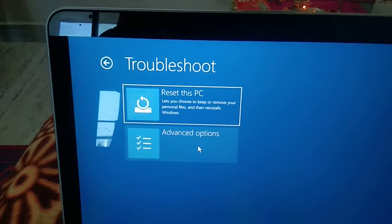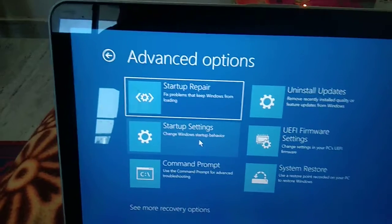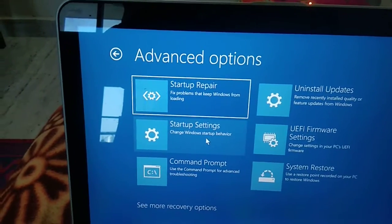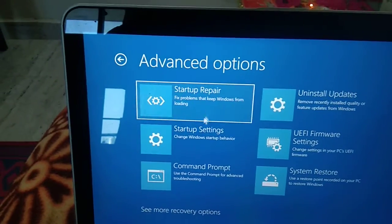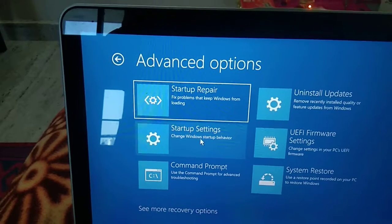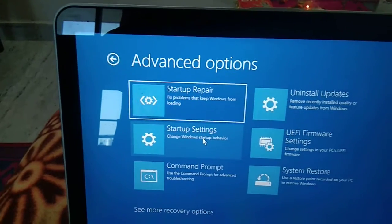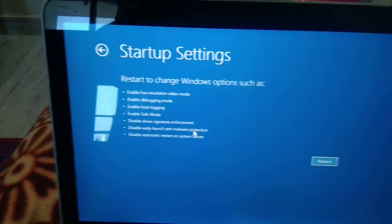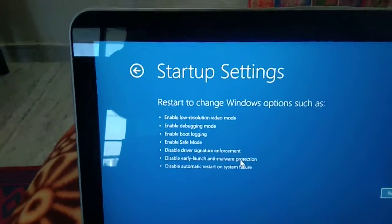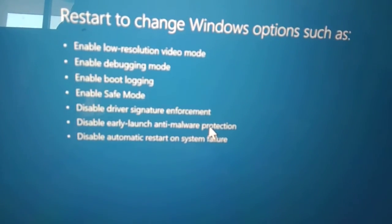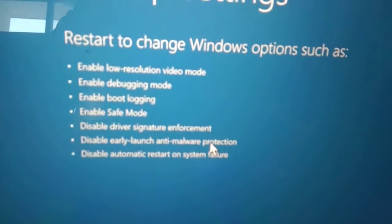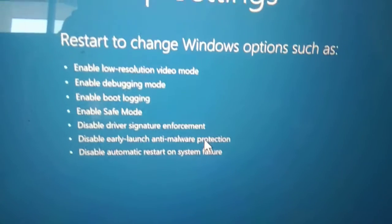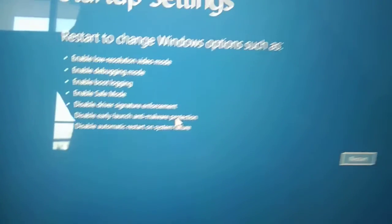Click on advanced options. Now you need to click on the option which says Startup Settings. Click on this, and now click on the option which says Enable Safe Mode.